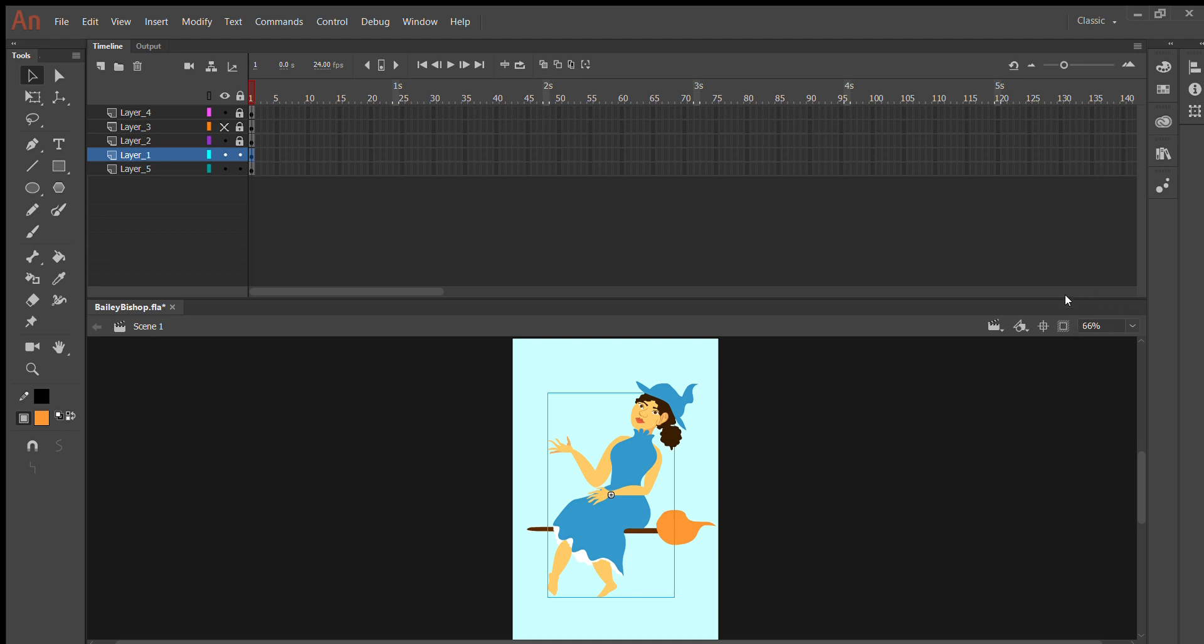There will be a menu that says render and you'll want to hit cache as bitmap and that will cache what you have as a bitmap, which will make it easier when it's published in JavaScript.